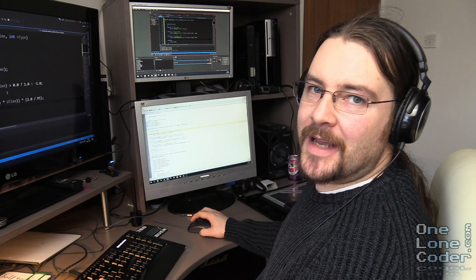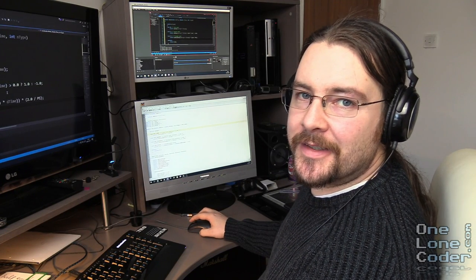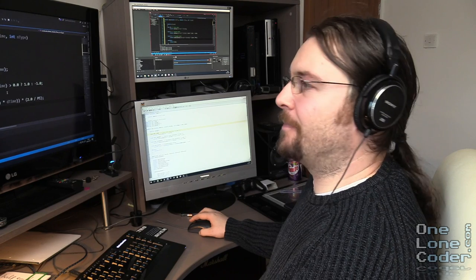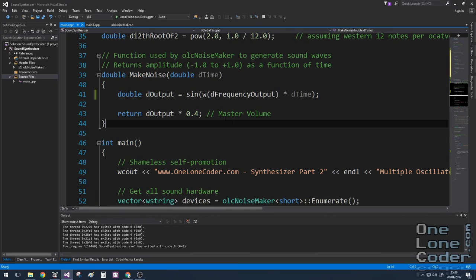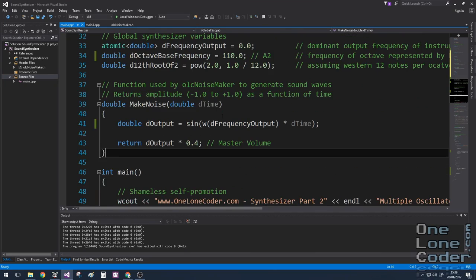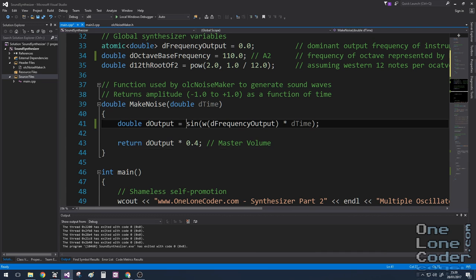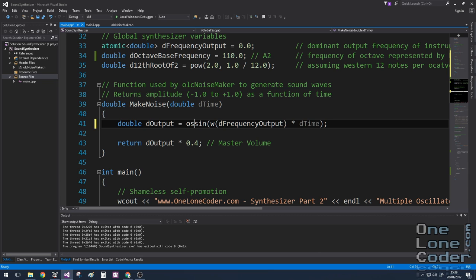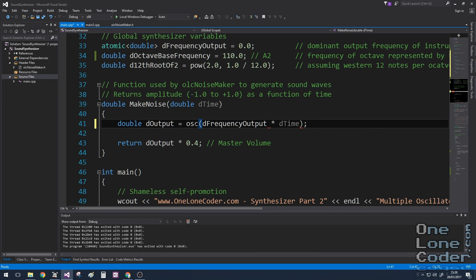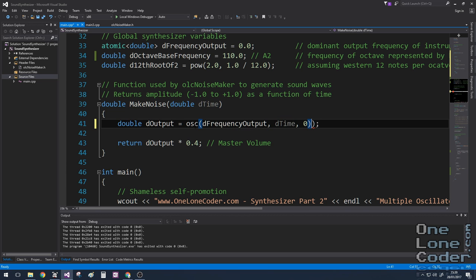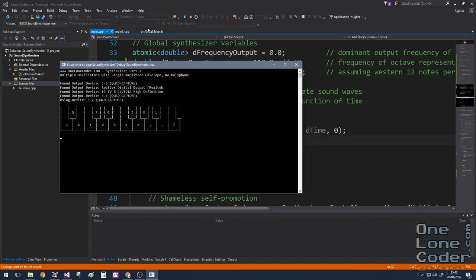Let's take a moment to test these functions and listen to the differences. In our make noise function, we now want to call our osc function. Instead of calling the sine function directly, we call oscillate. We know that our frequency output is in hertz. We need to pass along the time. And our first one shall be sine waves.